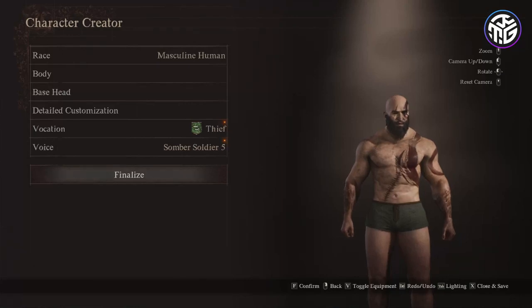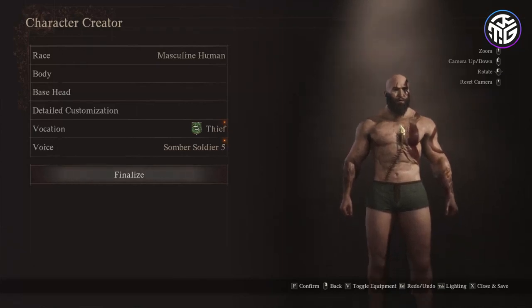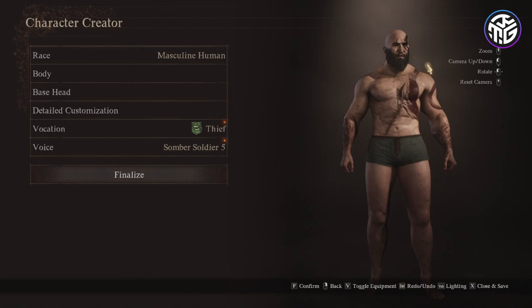Hello everybody. I'm going to give you the stats that I used to create Kratos in the character creator of Dragon's Dogma 2.